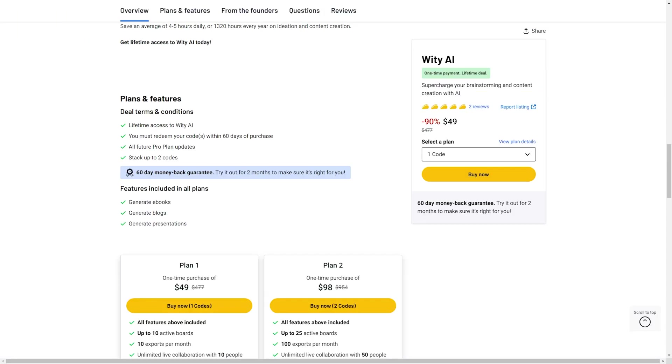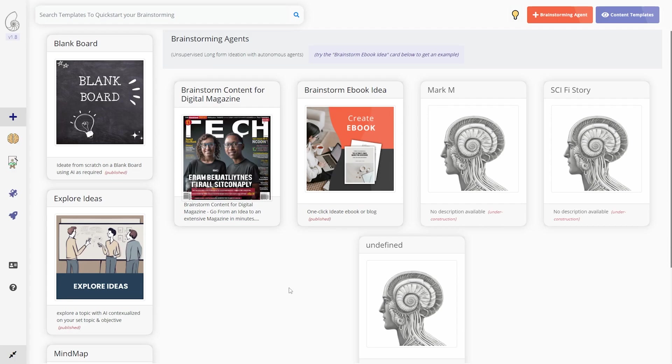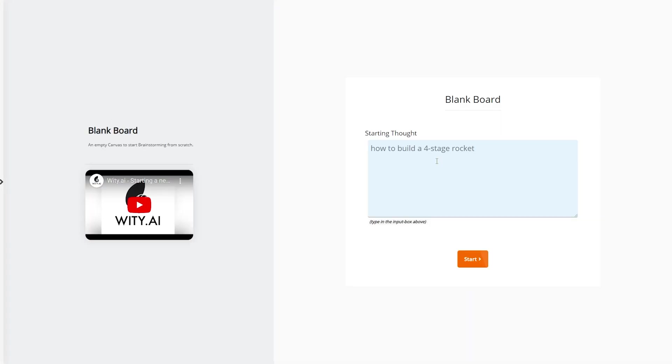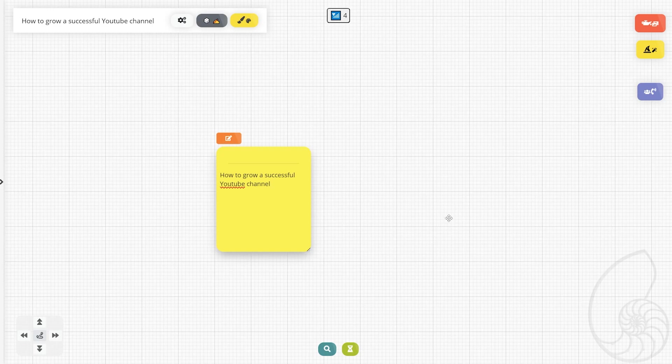Okay, so let's go ahead and take a look. Right away, as we enter the Witty dashboard, it brings us straight to the brainstorming agents. These are essentially going to be base templates for what you want to brainstorm. We've got a sci-fi story, an ebook idea, a digital magazine, and a blank board. We're going to start with this blank board. Right away, it prompts us to input a starting thought. So we'll do how to grow a successful YouTube channel. Let's get this brainstorming session started.